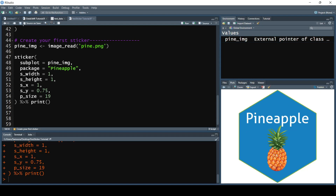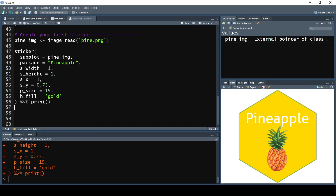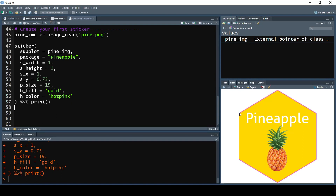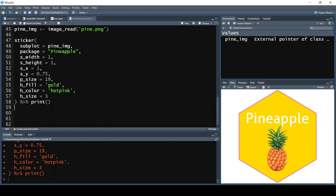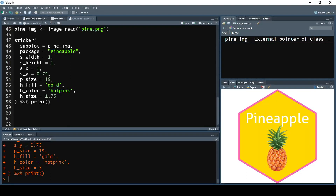Now we can fill in the hexagon color. I don't like the default blue, so let's change it by passing in the h_fill parameter set equal to 'gold' — you can also pass in a hexadecimal value. That looks really nice. Then I want to change the border color to hot pink by setting the h_color parameter equal to 'hotpink'. We can also adjust the border size using h_size, which defaults to 2. Setting it to 3 gives a thicker border, but it can cut off the edges — so make sure you set an appropriate size. Setting it to 1.5 looks better.